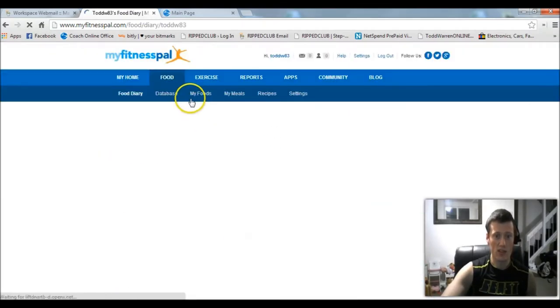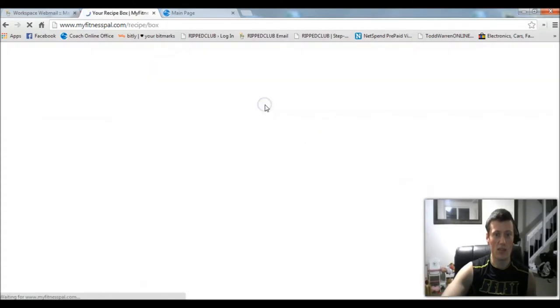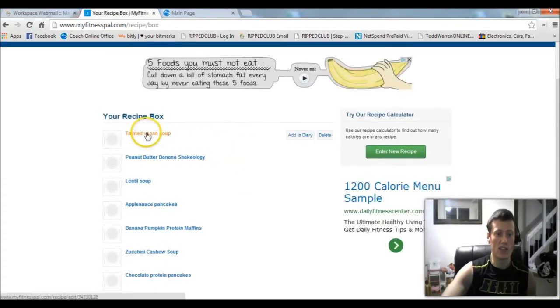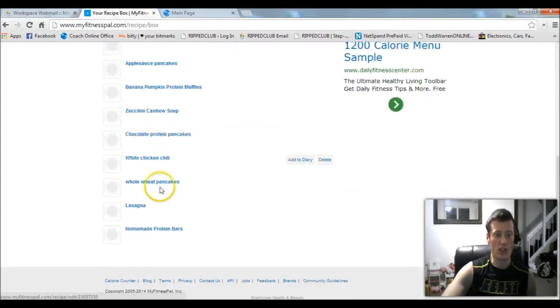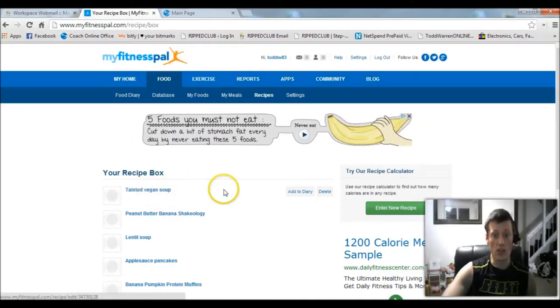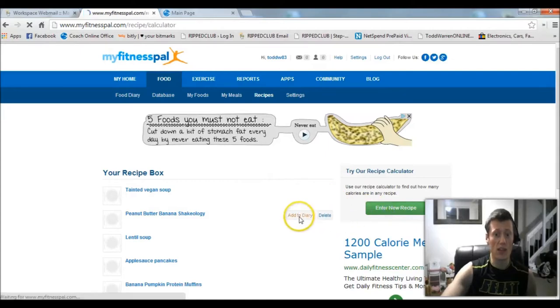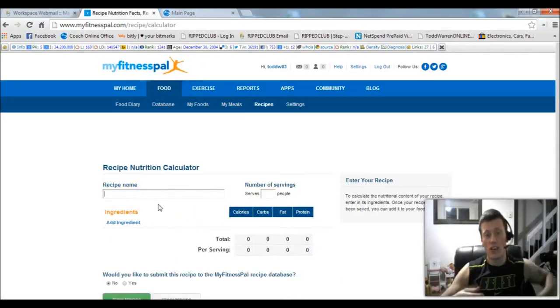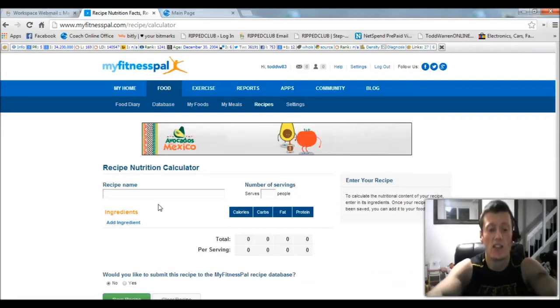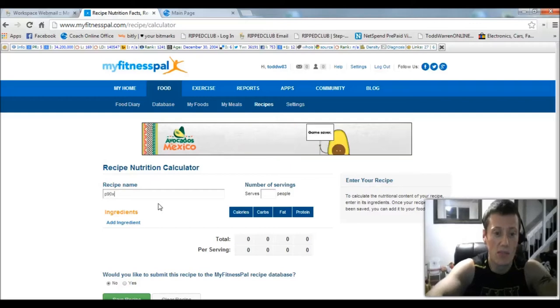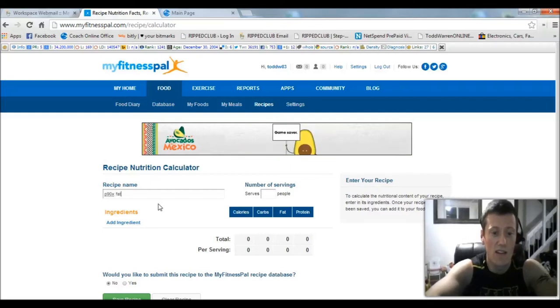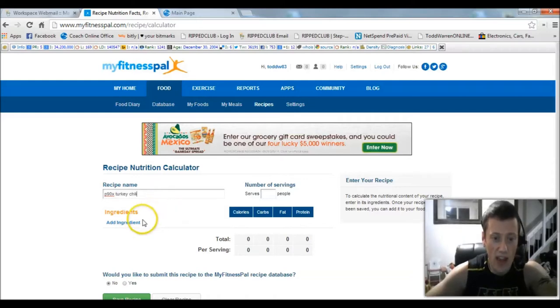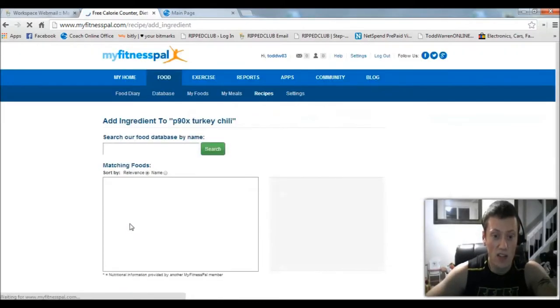You can see I've already got a bunch of stored recipes in here. We'll go into those to show you what to do, but I want to show you how to start a new recipe. So let's say I'm making turkey chili from the P90X nutrition guide. I would say P90X turkey chili.